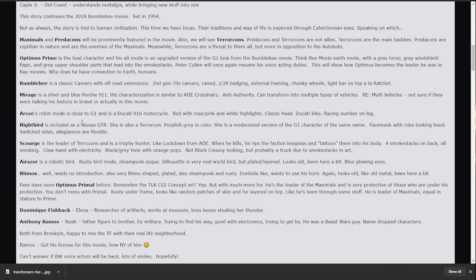Okay. Now getting into some of the beasts. Scourge is the leader of the Terracons. He's a trophy hunter. He's, like, locked down in Age of Extinction. When he kills, he rips off the faction symbol and tattoos it onto his body. So, this is weird. Four smokestacks on the back. All smoking. Claw hand with electricity. Black and gray tone with orange pops. Not black convoy looking, but probably a truck due to smokestacks in the art. But, very possible. That would be very interesting.